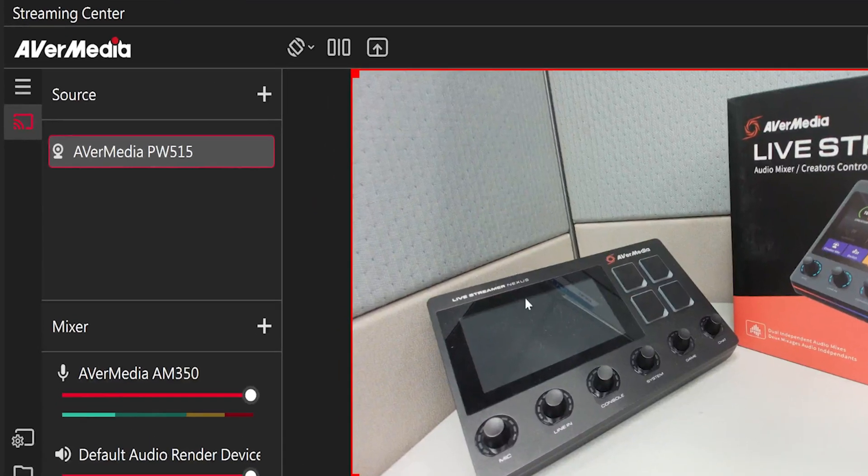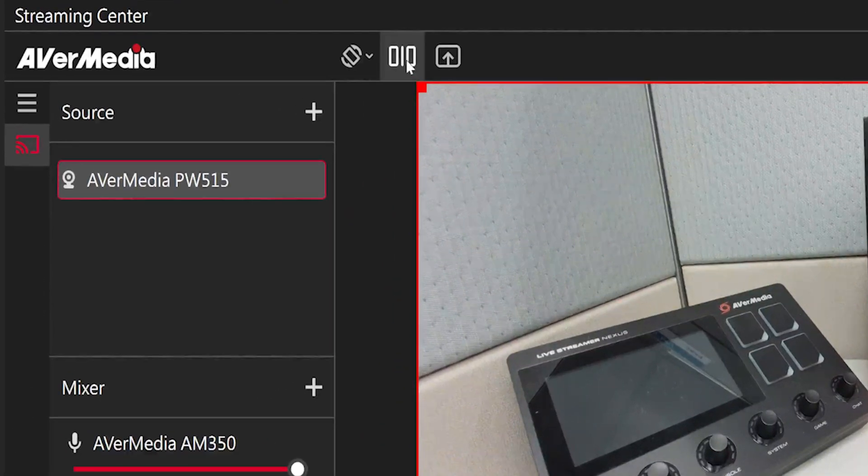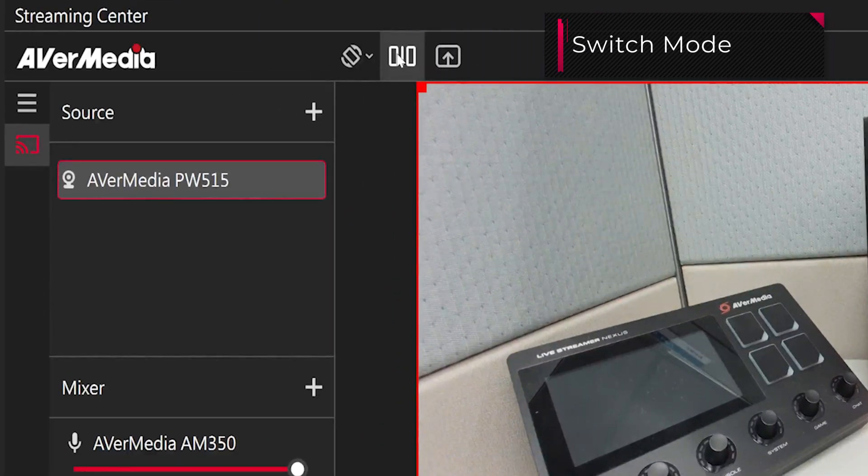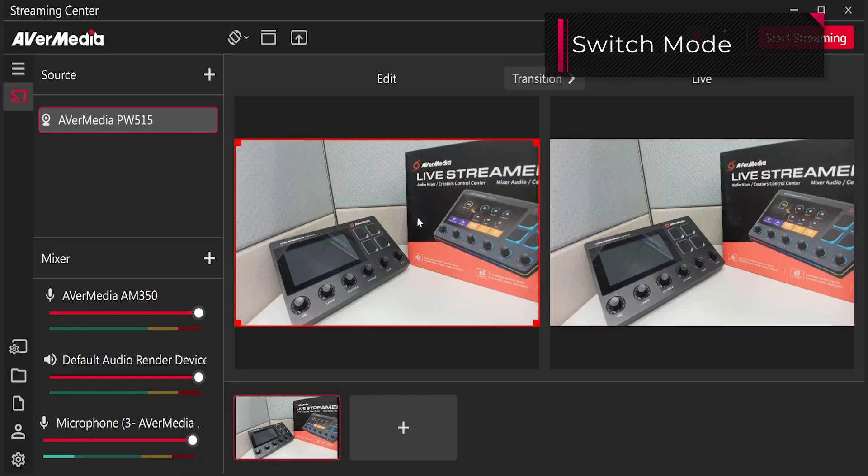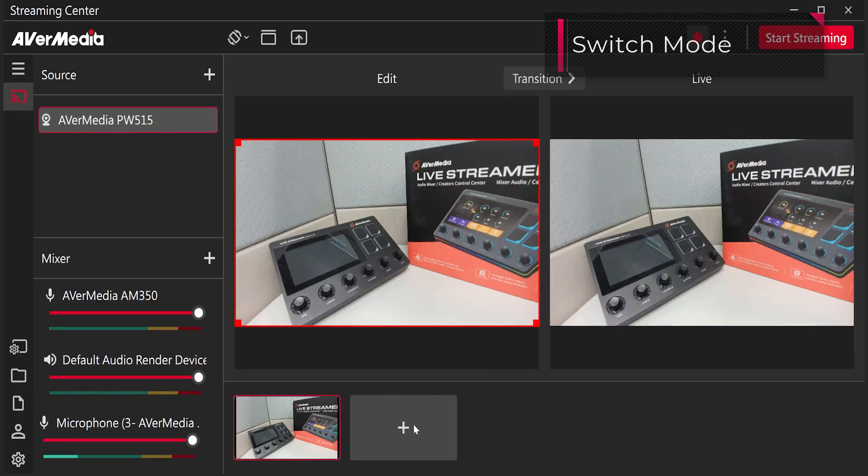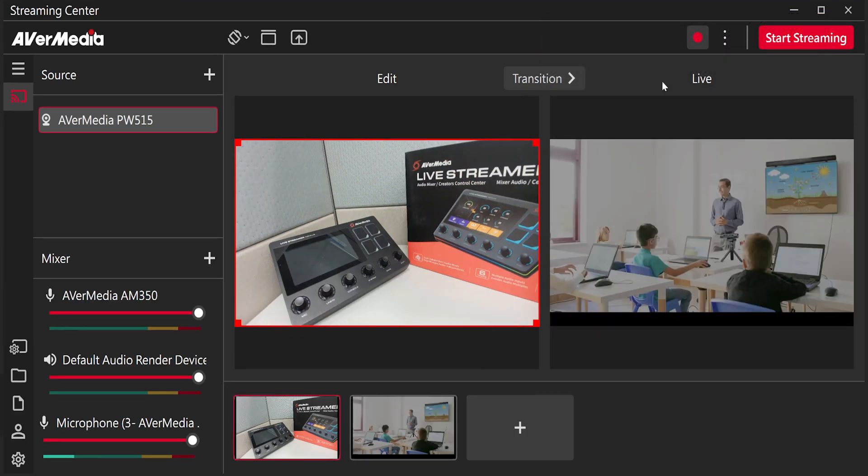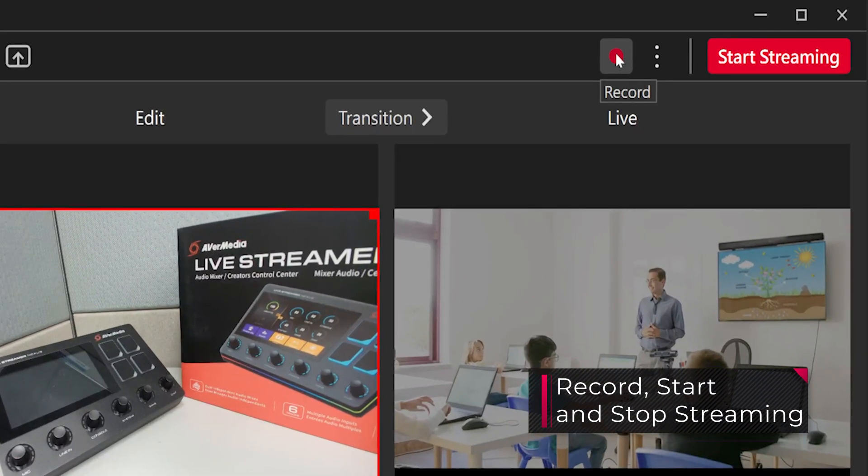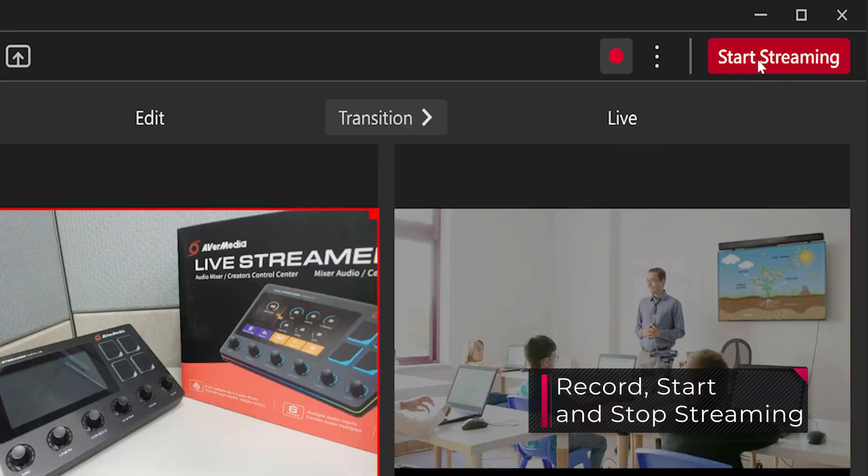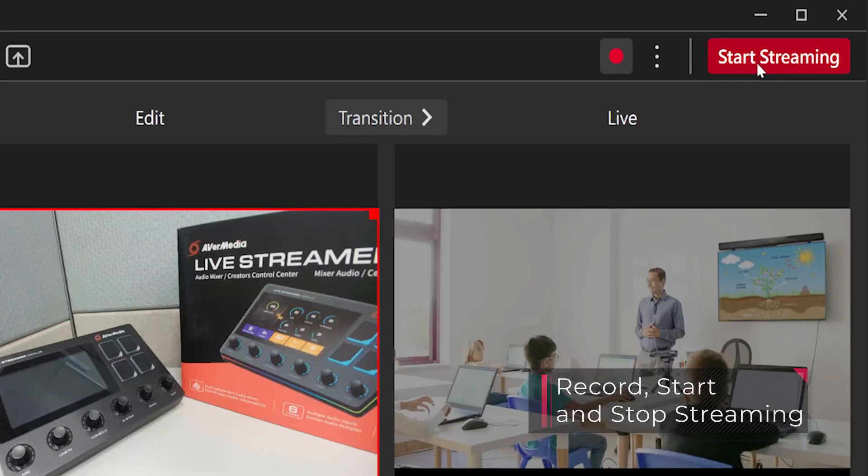On the top, you can find functions to change screen orientation, switch between director mode and easy mode, and open the image detection preview window. Also, you can record your video by clicking this button and start or stop streaming by clicking the start streaming button.